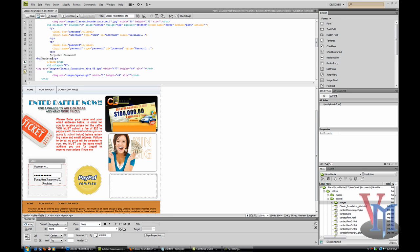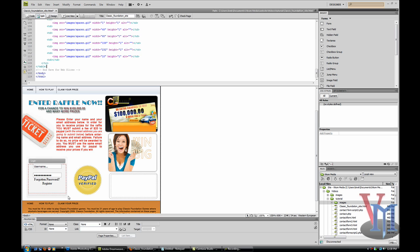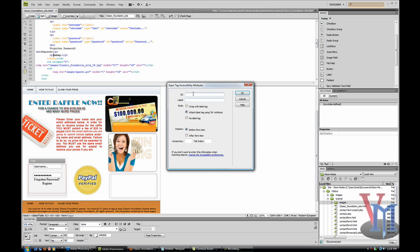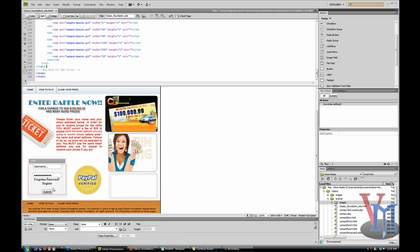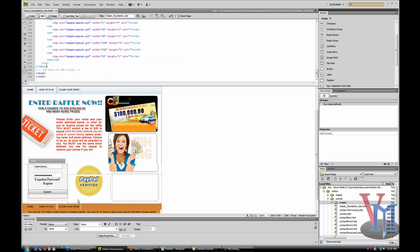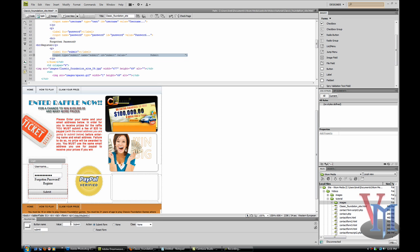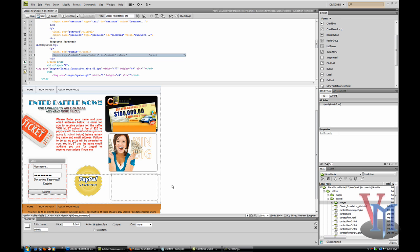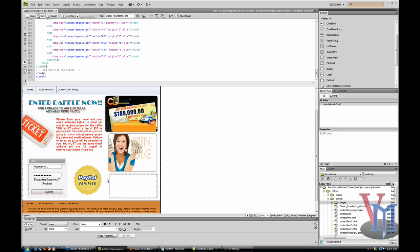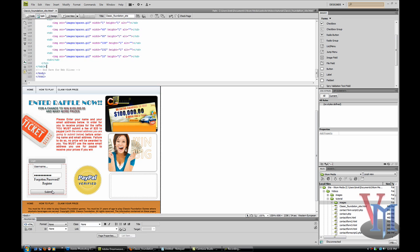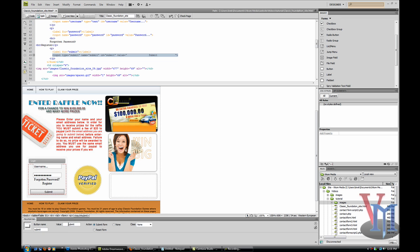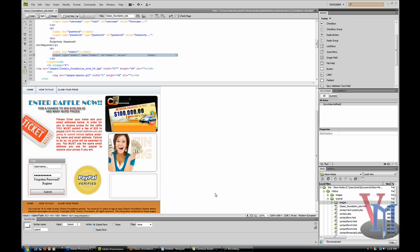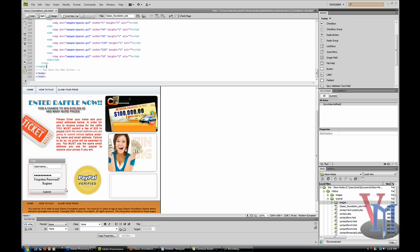Now I'll put in a submit button. Make the ID 'submit.' I'm just going to leave it short, but if you want you can put spaces. I'll just do that. There we go.